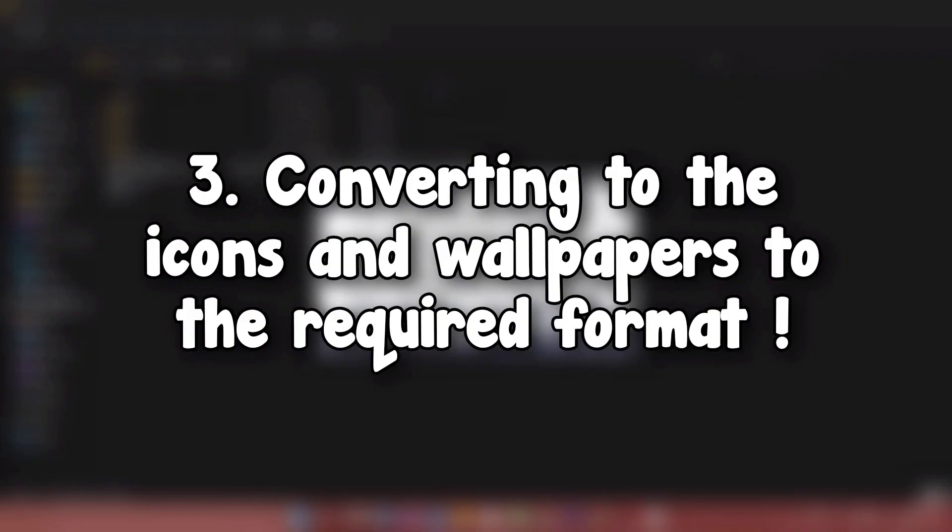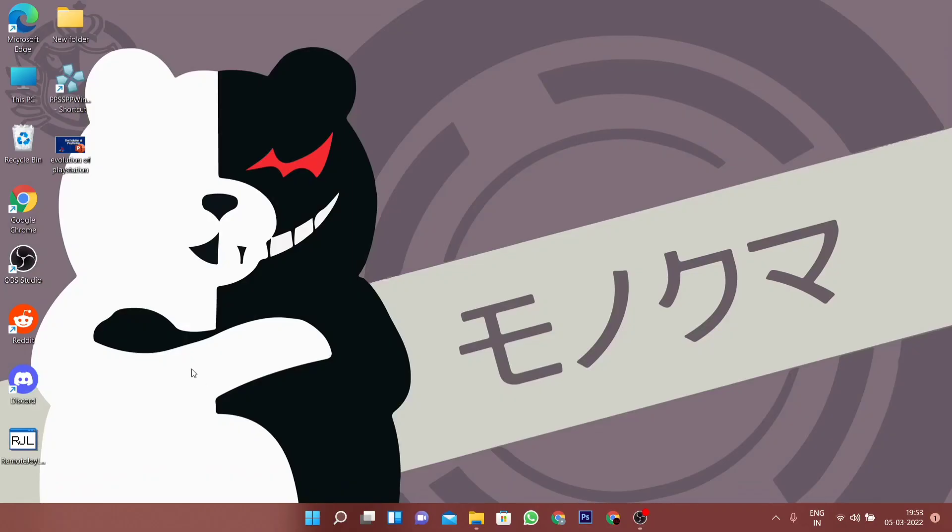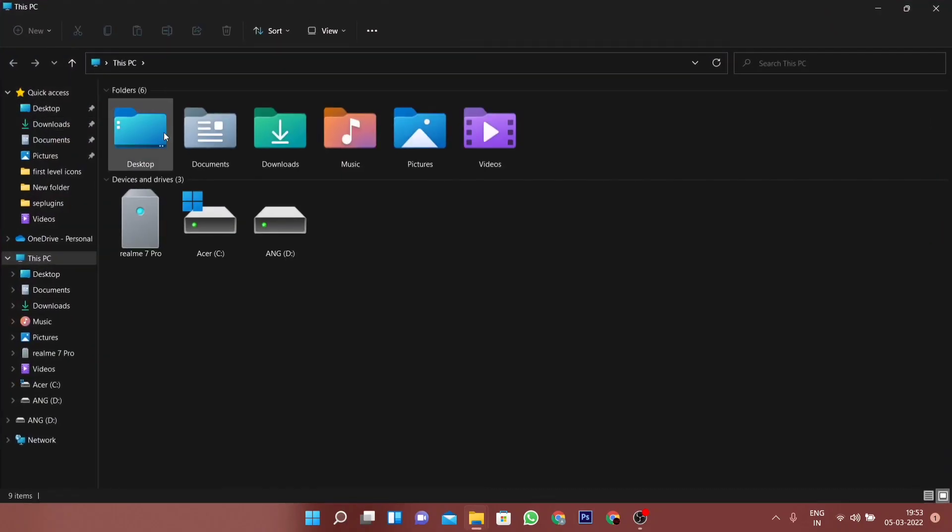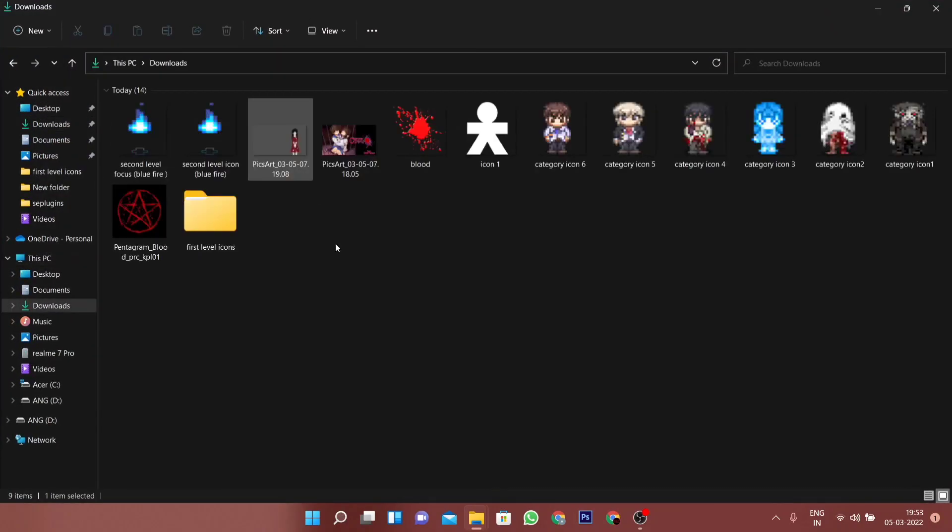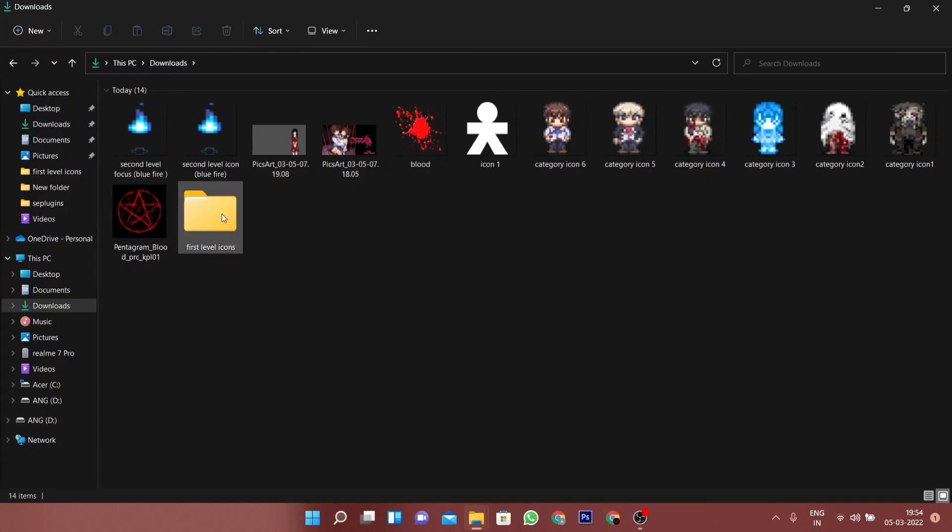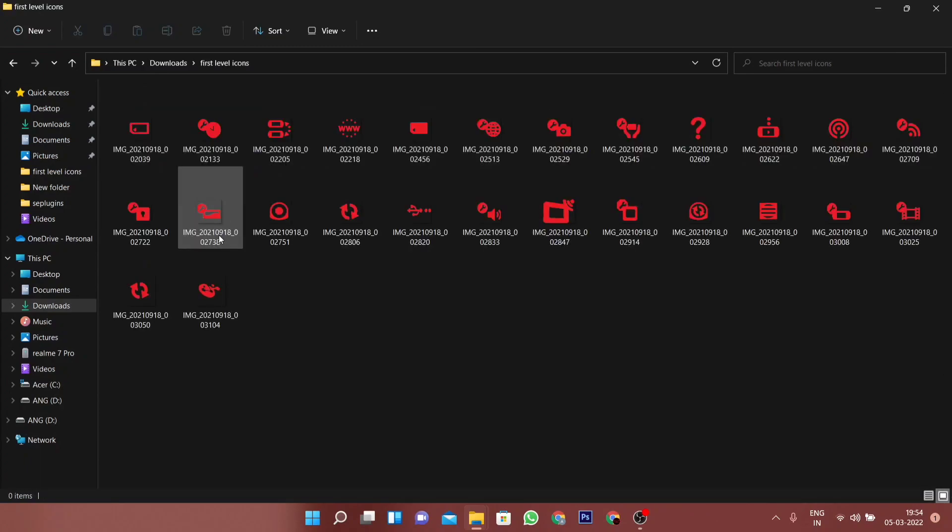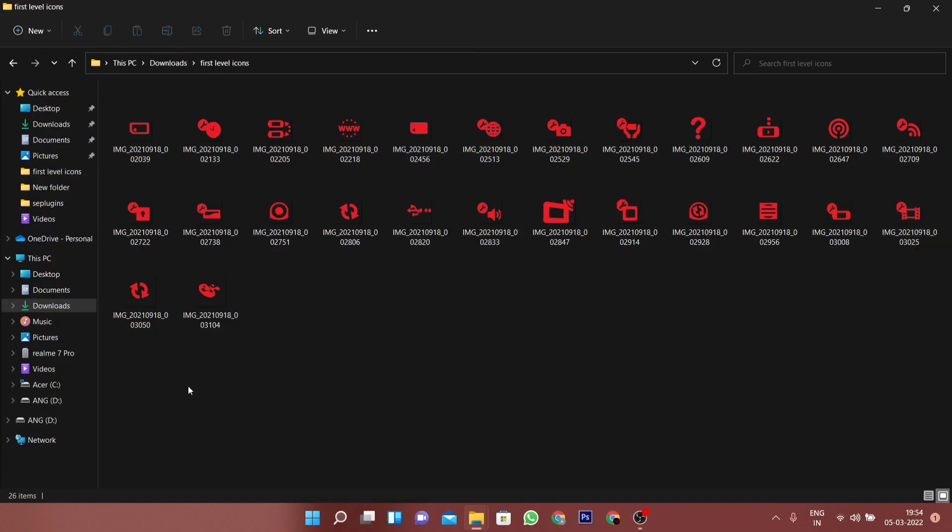Once the editing is done, the next thing to do is to convert the images into the before mentioned sizes and formats. But before doing this, it would be better if you'd just organize all the images into different folders based on their uses. I have already organized the first level icons and their focuses into a folder, and I'm gonna do the same for the rest of the images.